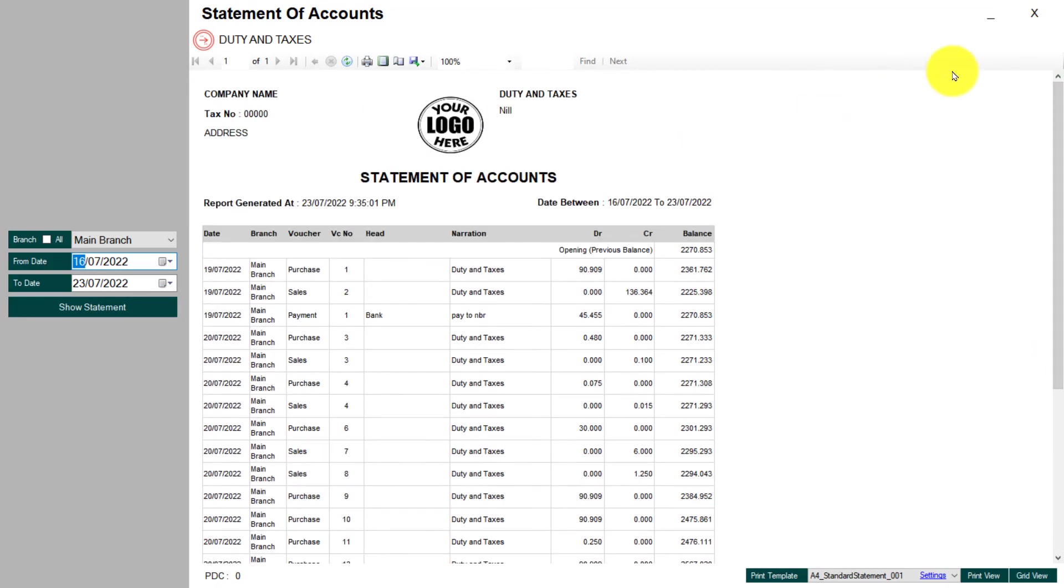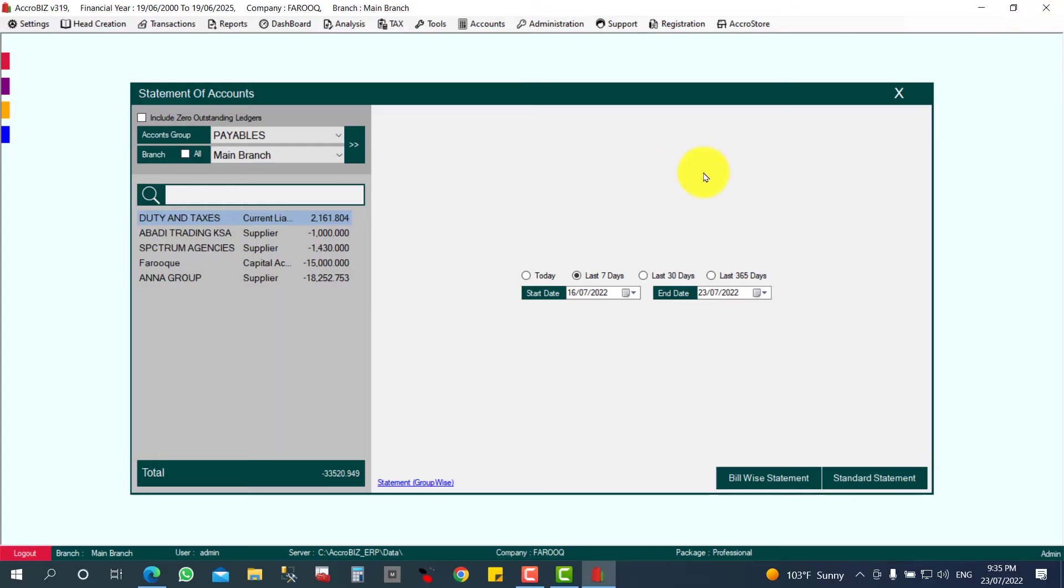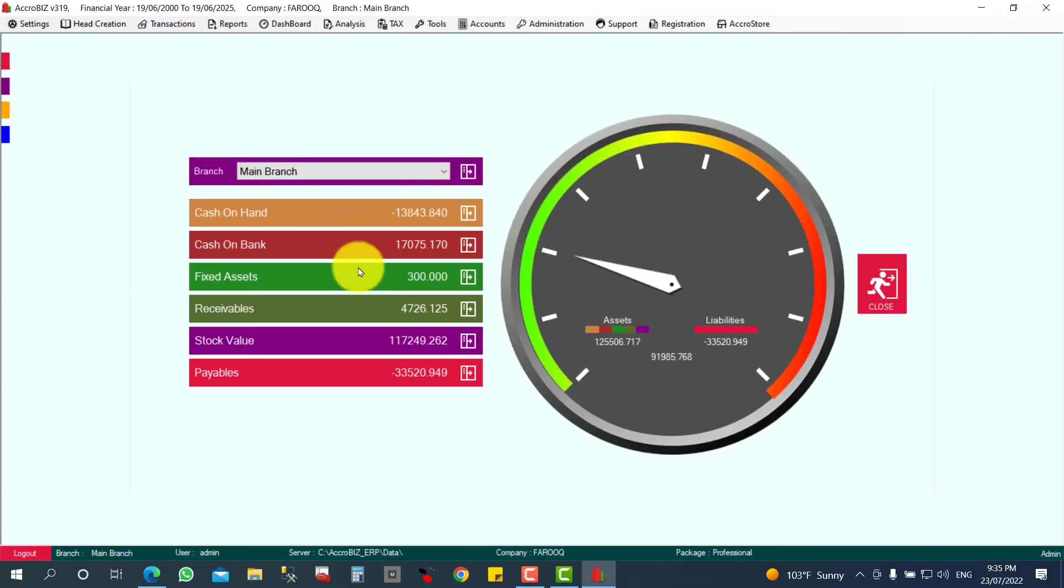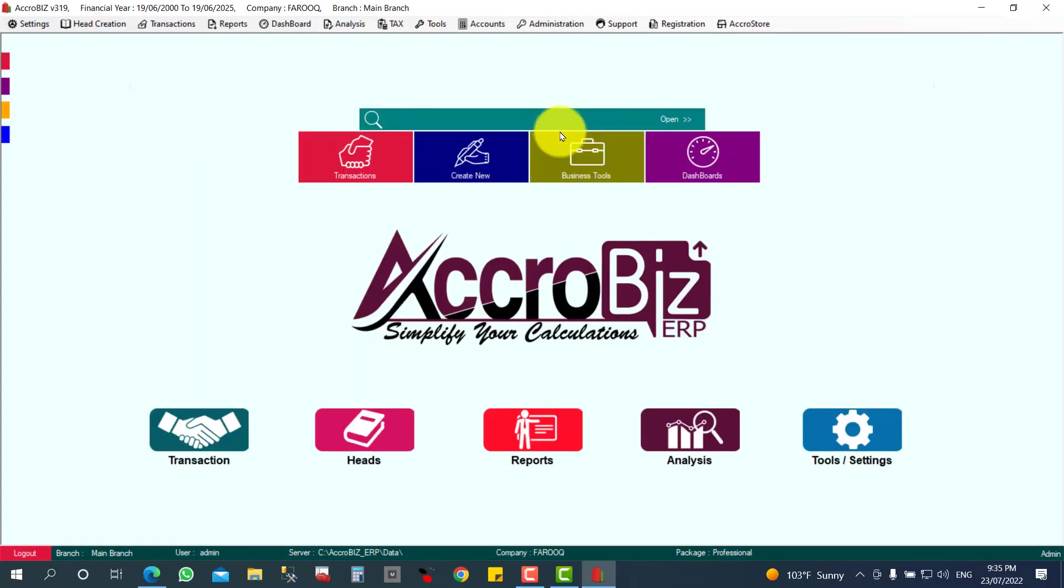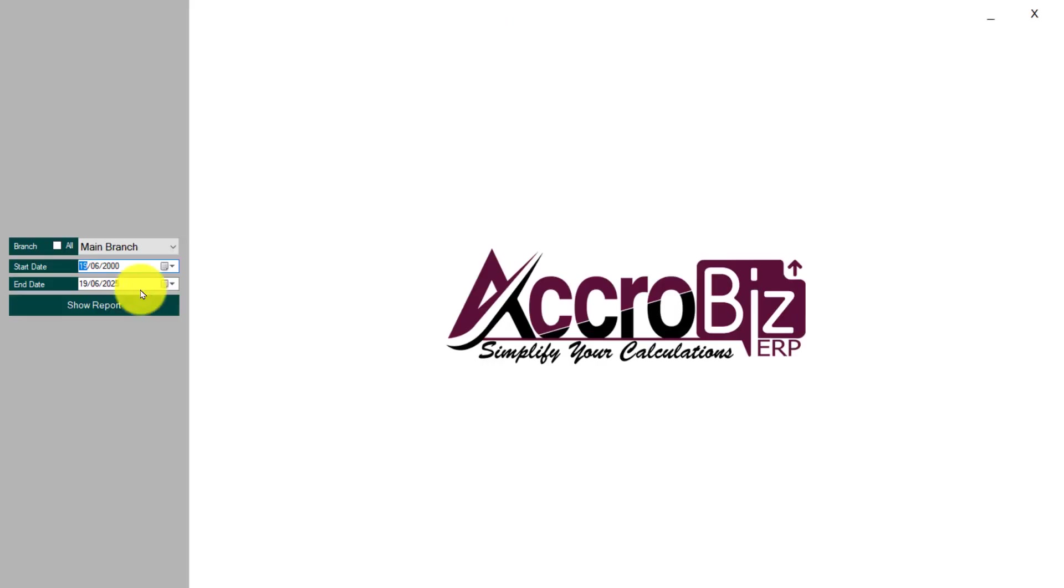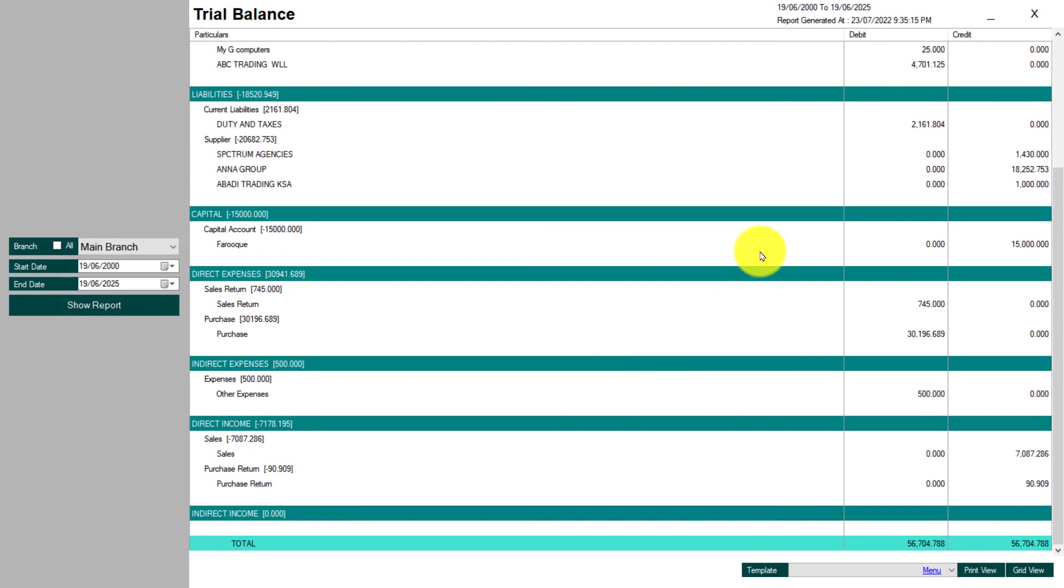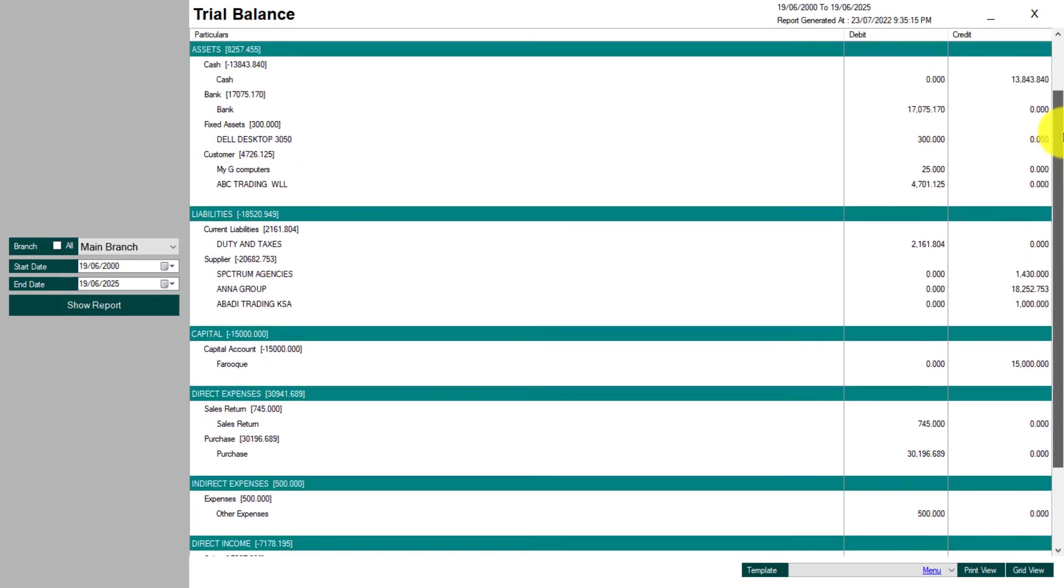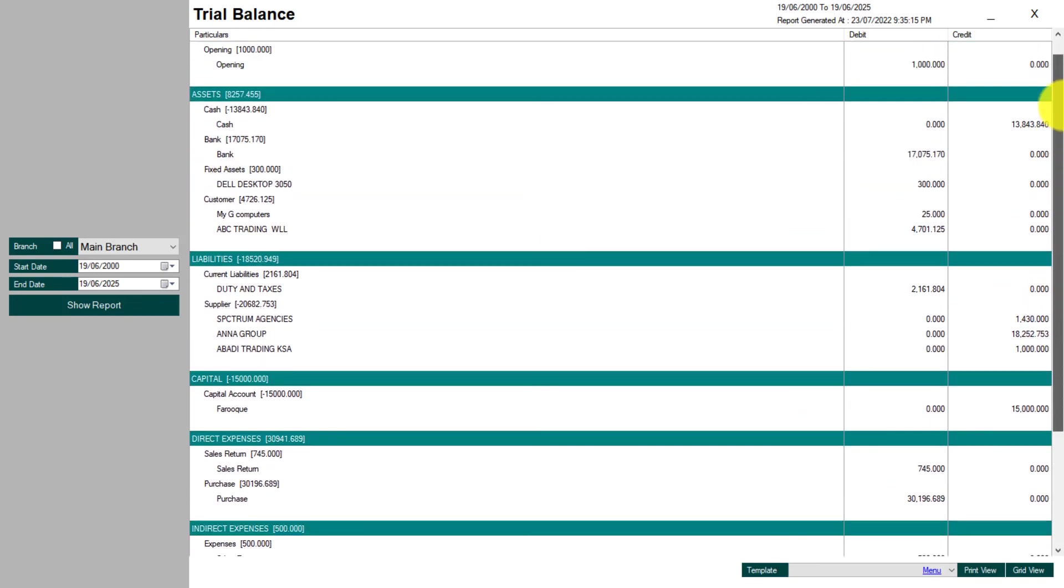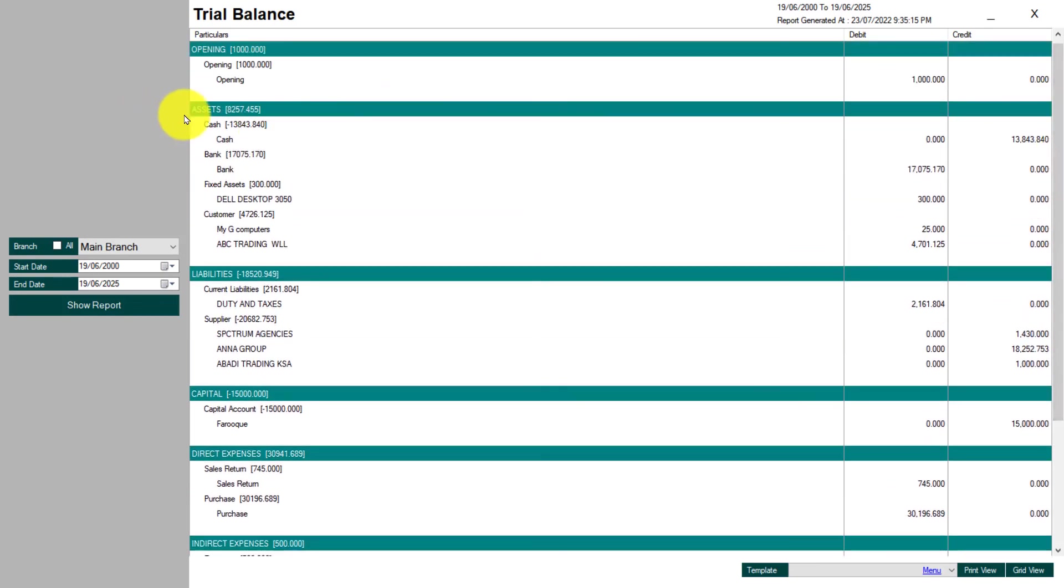Now I'll check the trial balance also, how it's affecting the trial balance. So here, Accounts, Trial Balance, and the period will be okay. You will see here Fixed Assets. This is your assets—cash, bank. Here, fixed asset Dell Desktop will be 300.